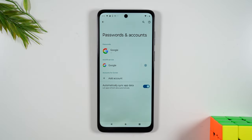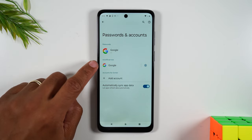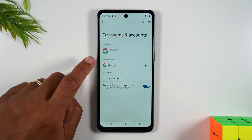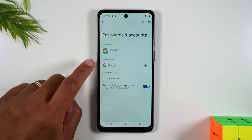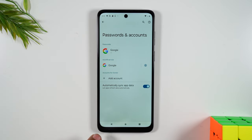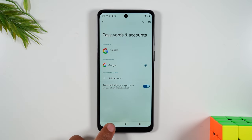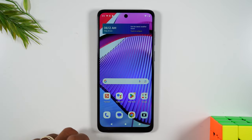The reason why you have to do this first is because if you don't and you try to reset the phone, when you try to set the phone up again it's going to ask you for the password to whatever Google account was on the phone. That's why you have to remove the Google account first before you do the reset.